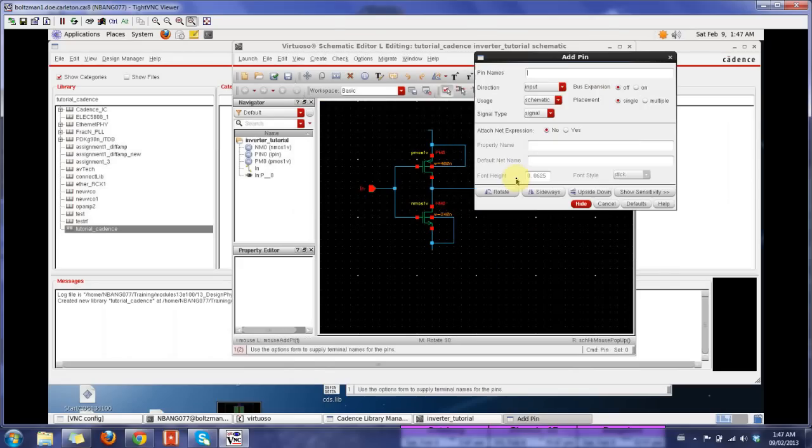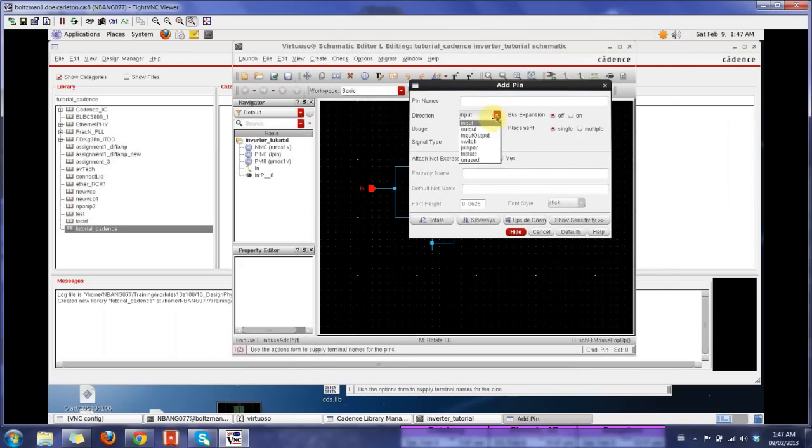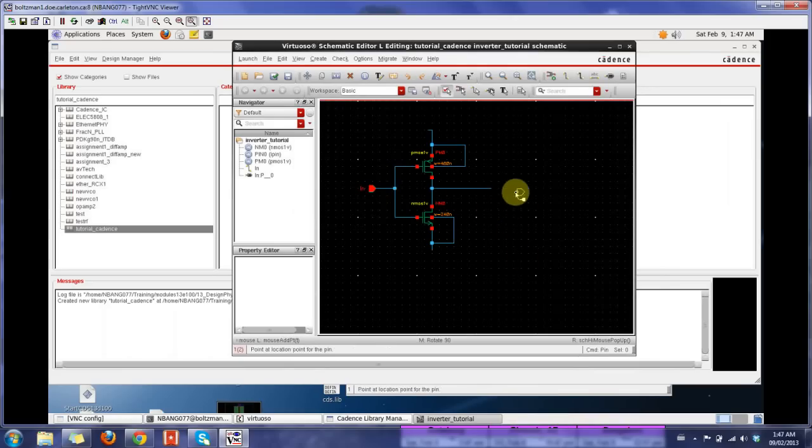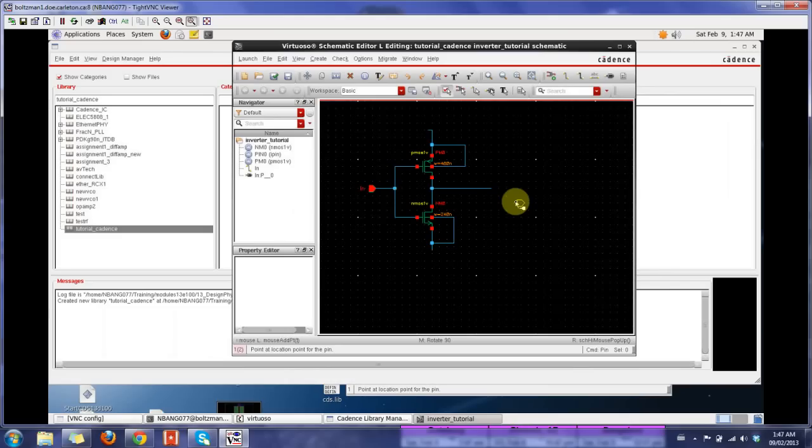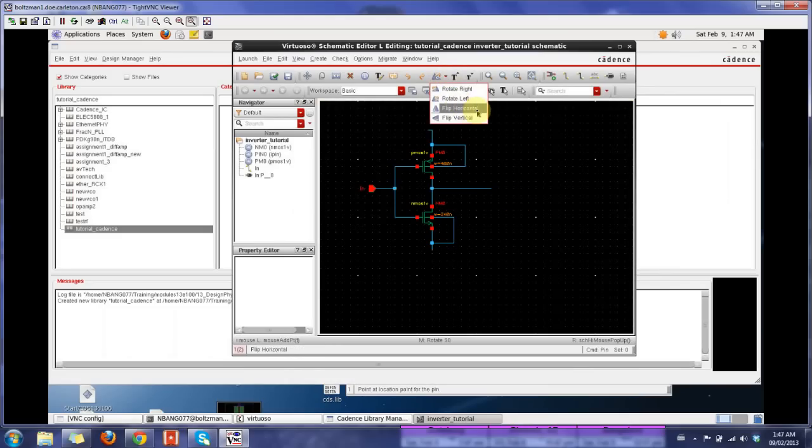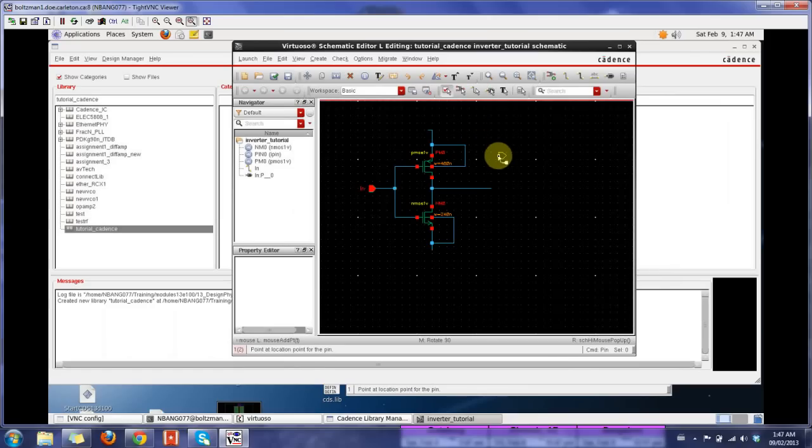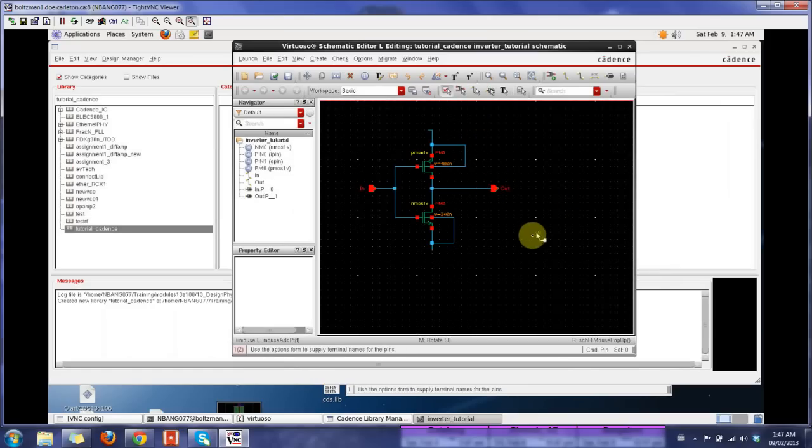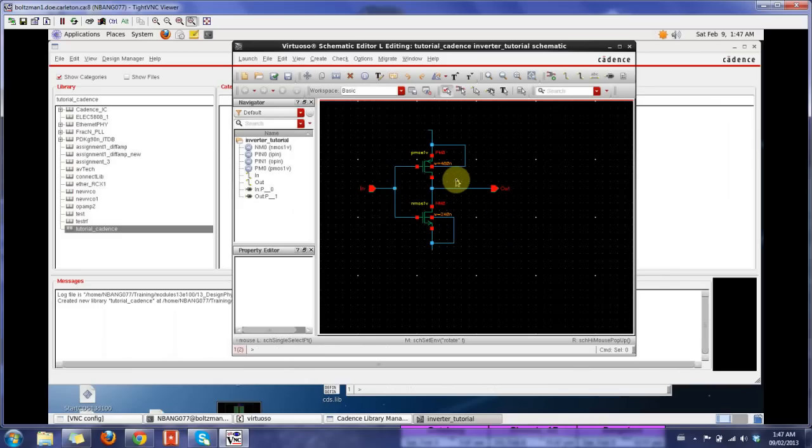I would similarly use the output. I'm going to use the bind key P, press P, get this, and I'm going to do an output right now and then say out. There are a bunch of other stuff, like you want to rotate this. Pressing R would rotate your pin. Or you could use this command here to rotate right, left, or flip the component if you want to. I would leave it like this. Here's my output pin. It's nearly taking shape.